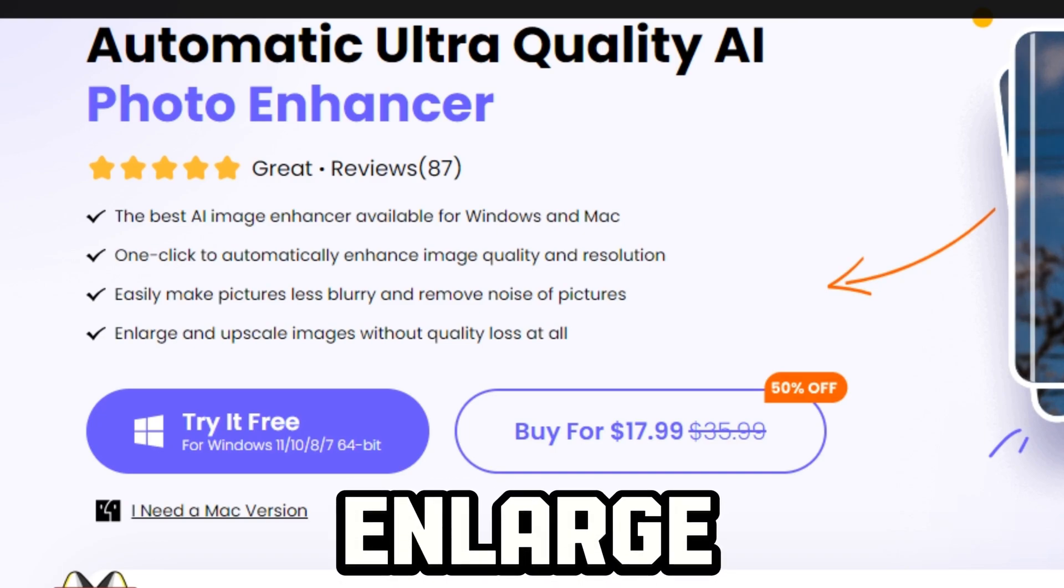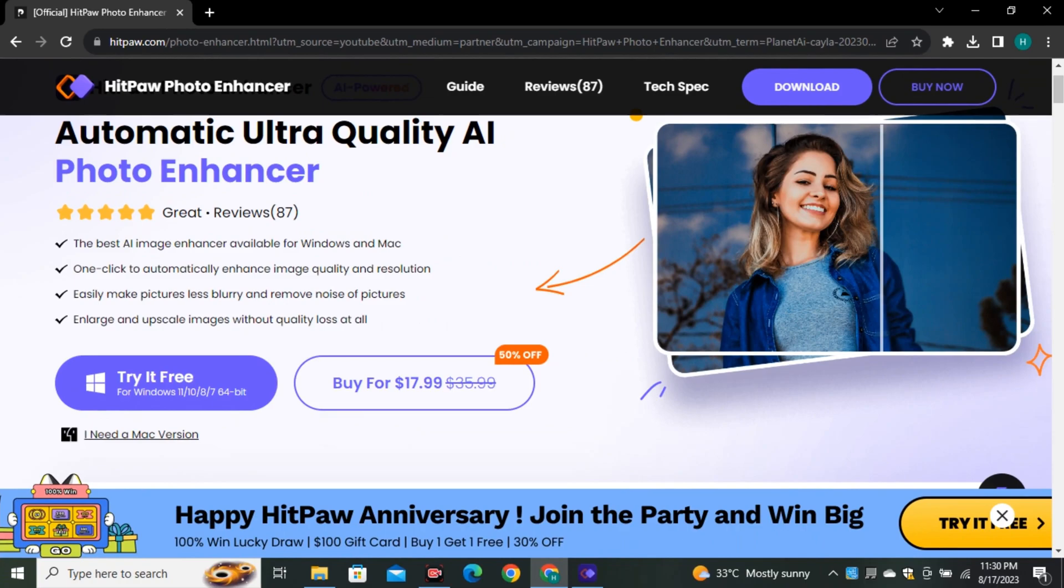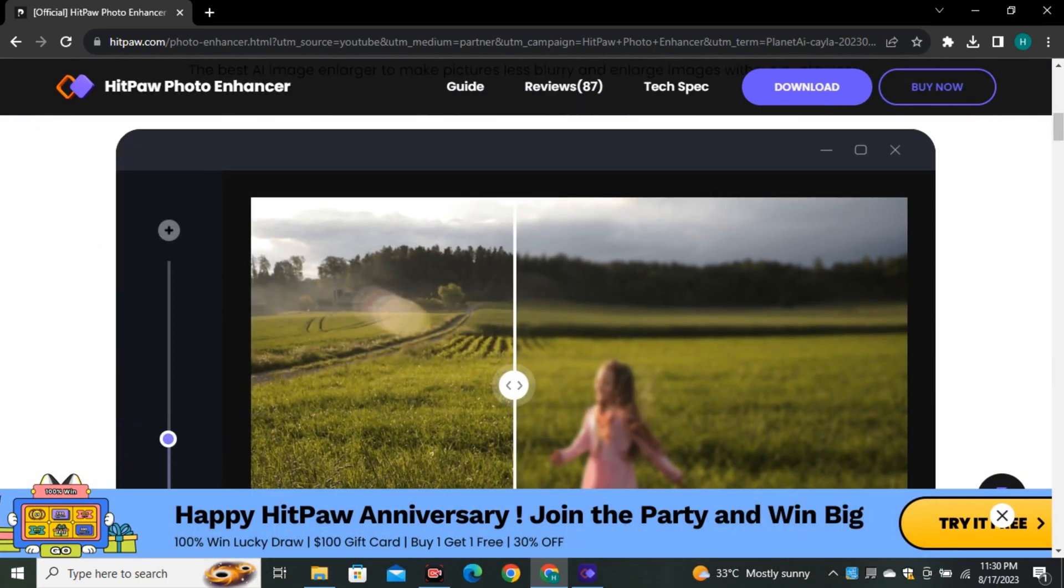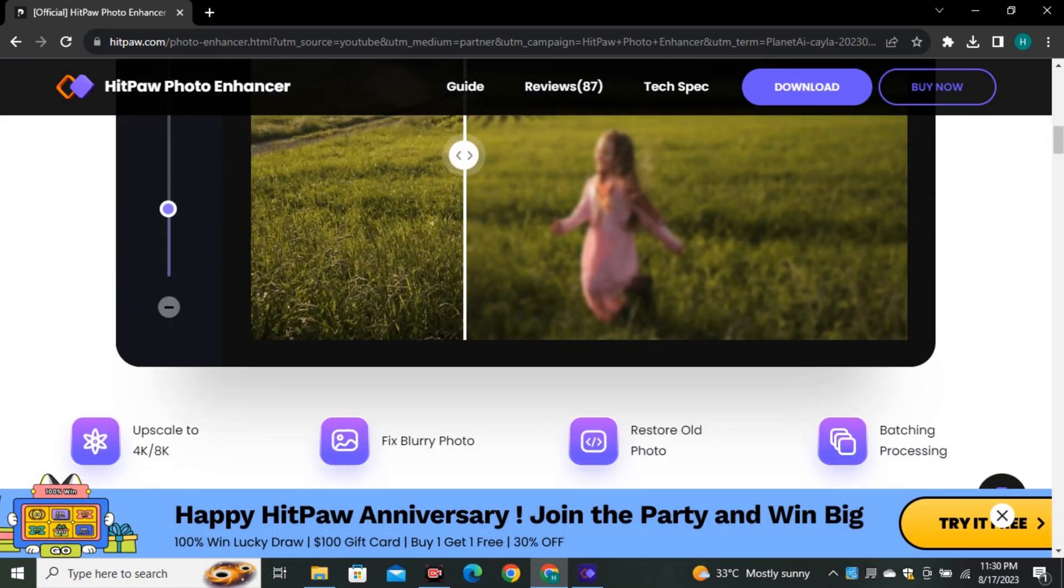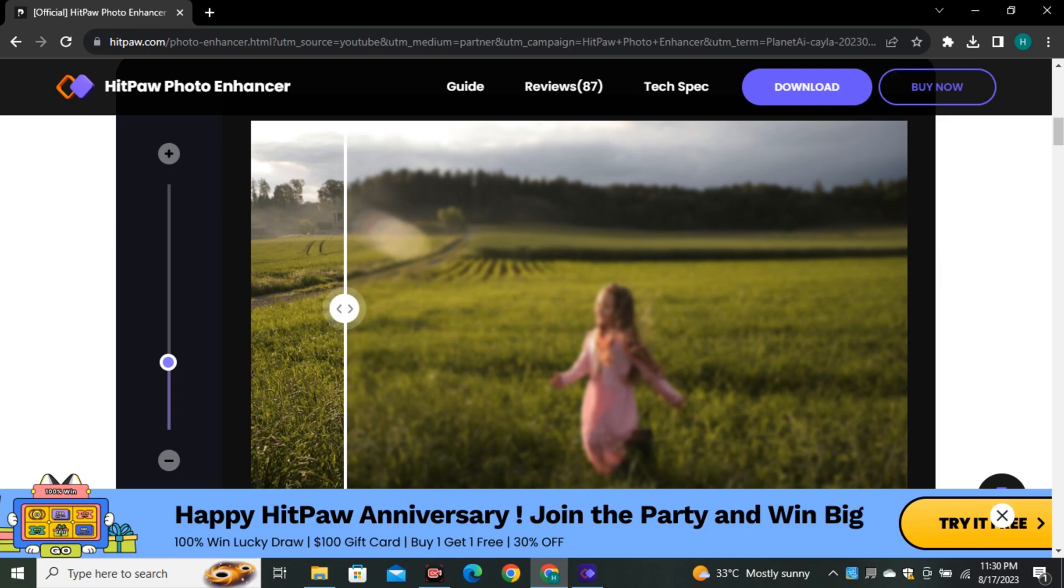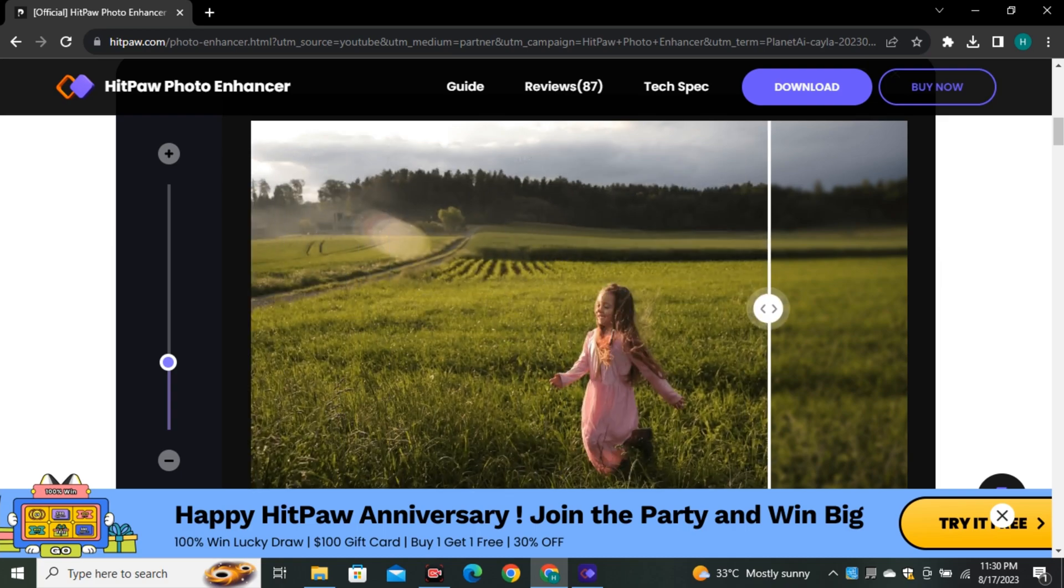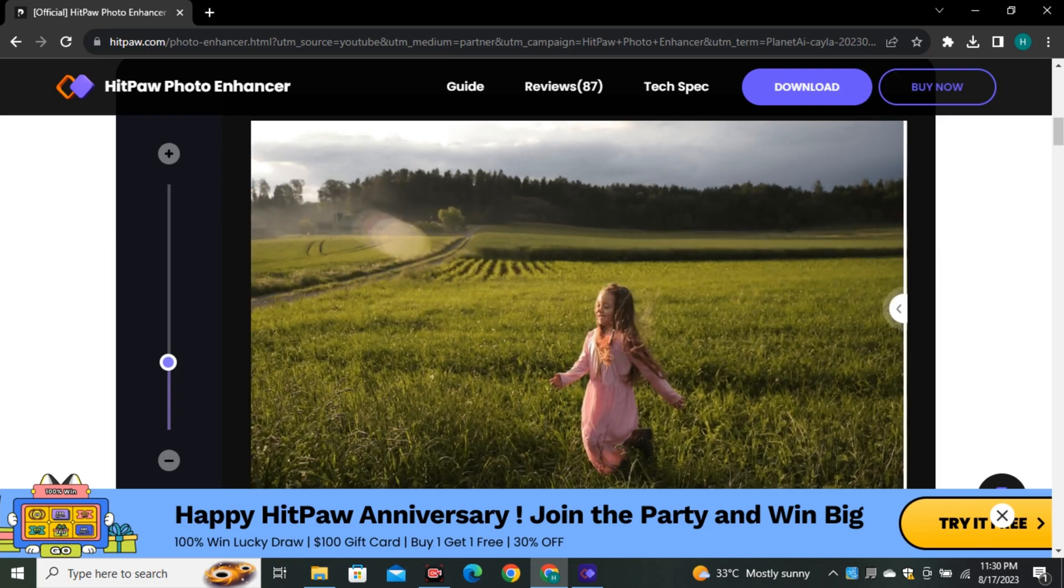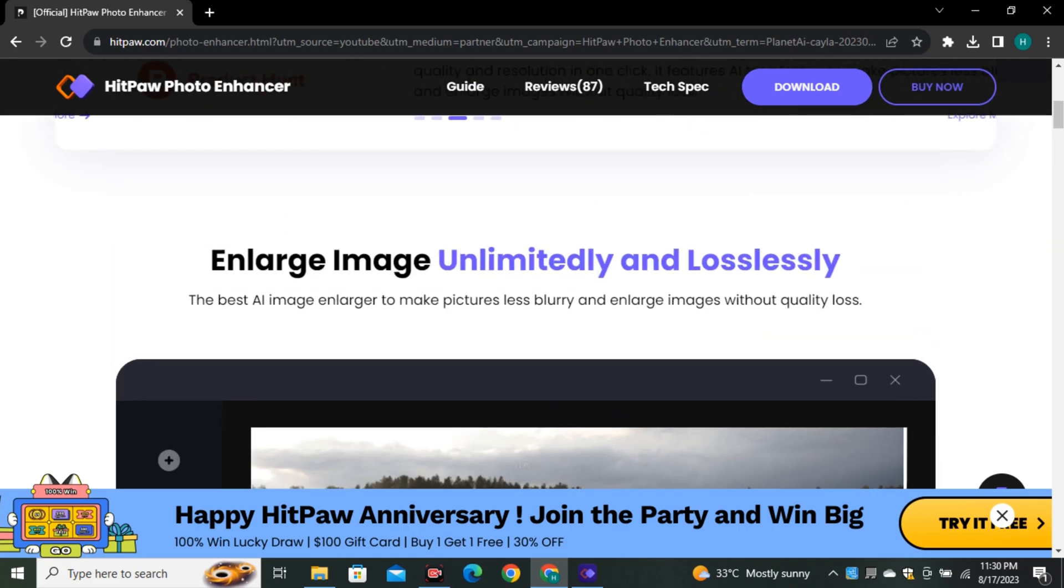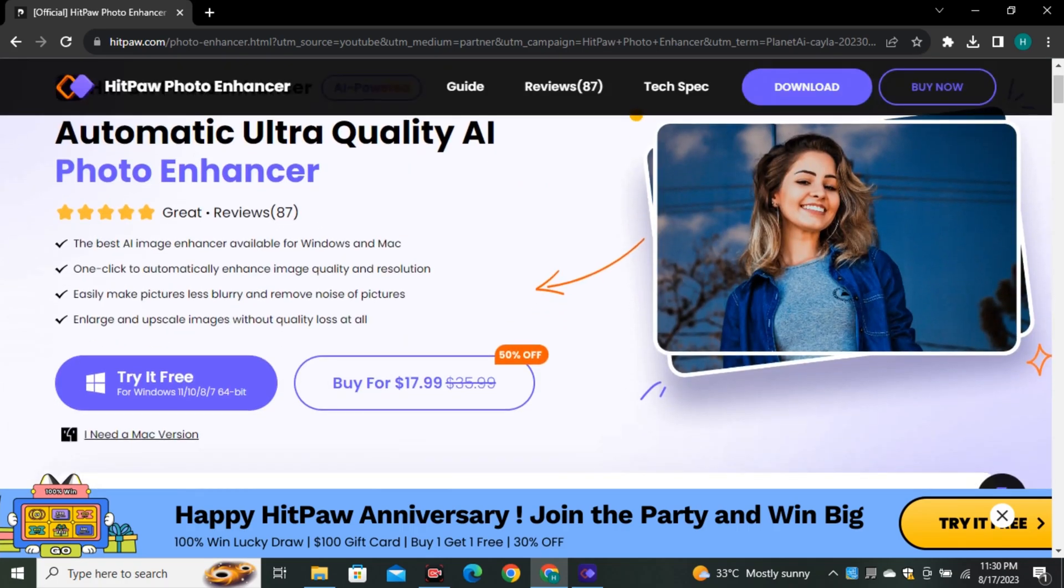You can enlarge your images. You can upscale your images. You can restore the images. And you can also reduce the noise from your images. And this is an example image that they have shared. And you can see the before and after of this image. This is a very blurry image. And now it's converted into a very high quality image. So we're also gonna test all of these features further in the video.